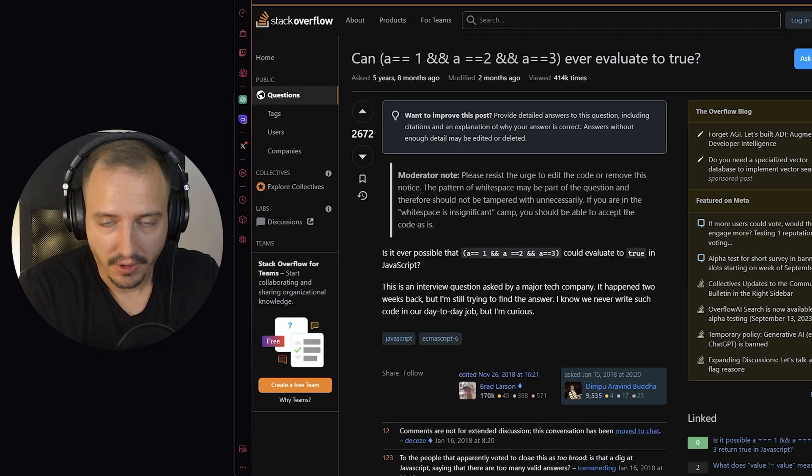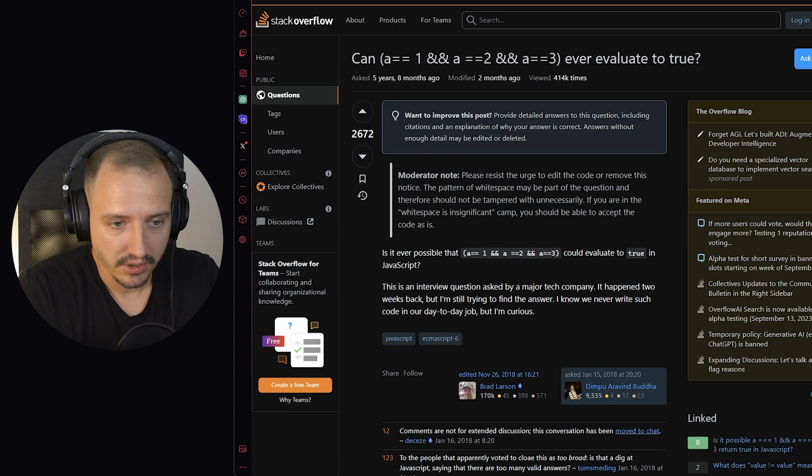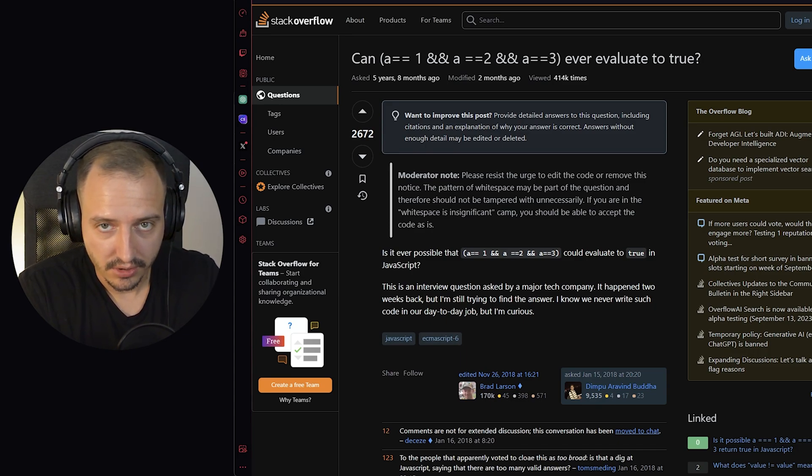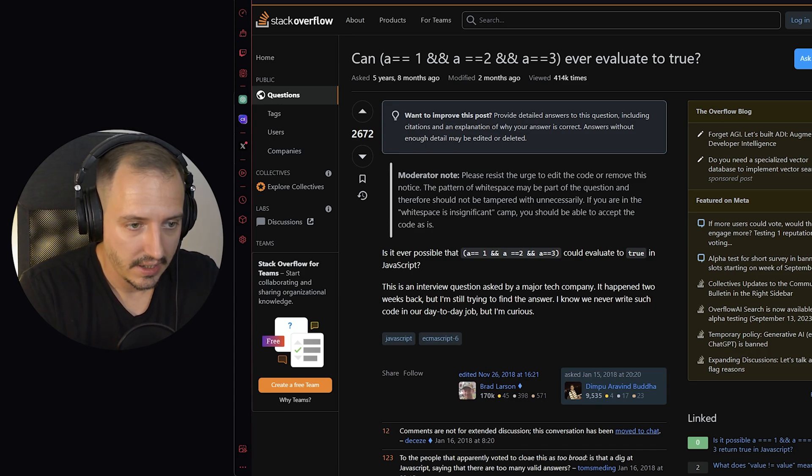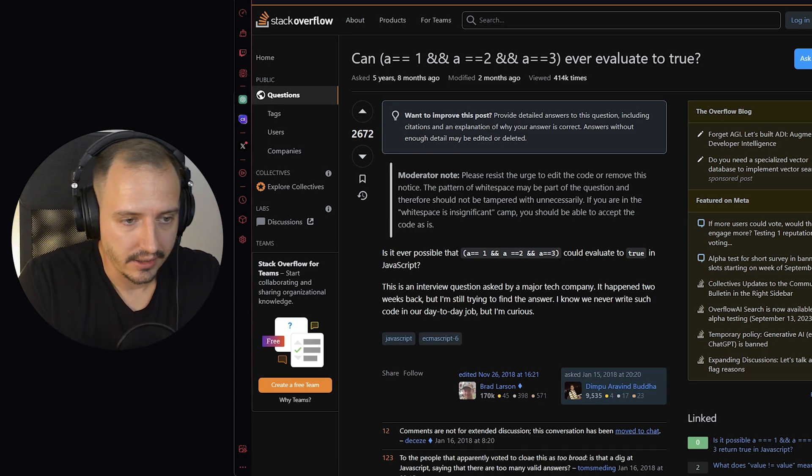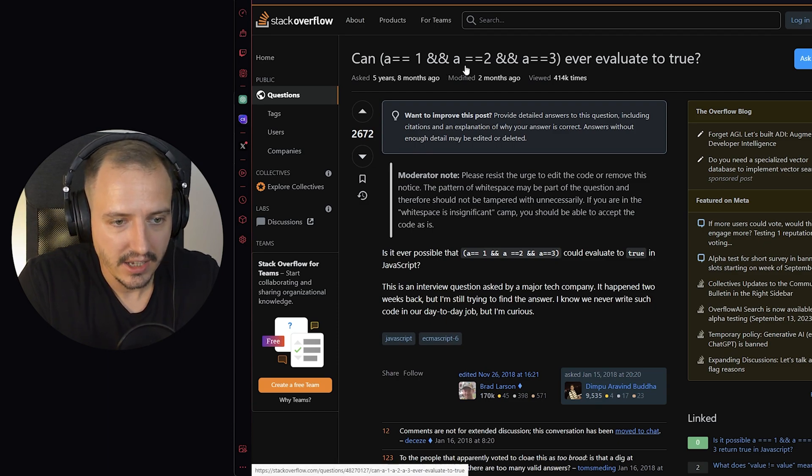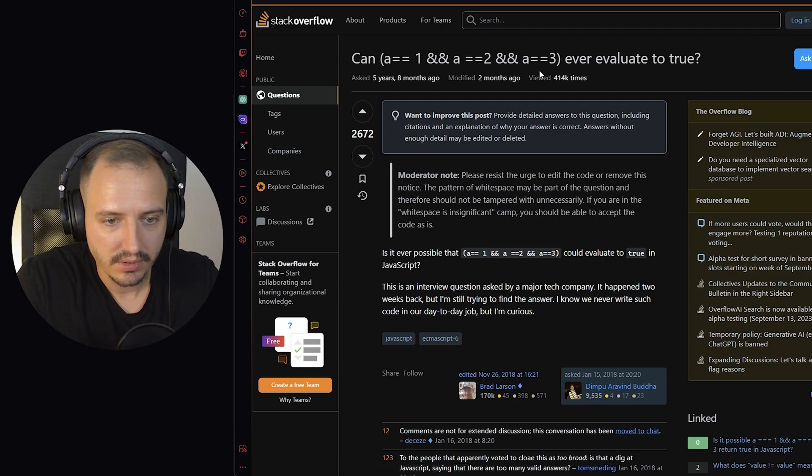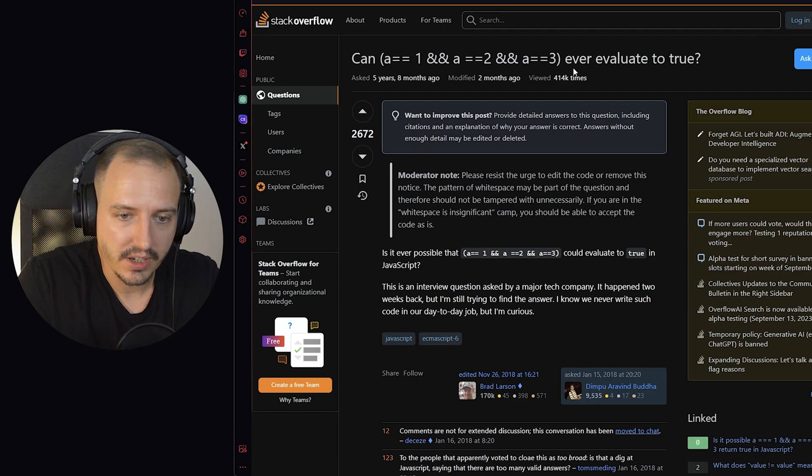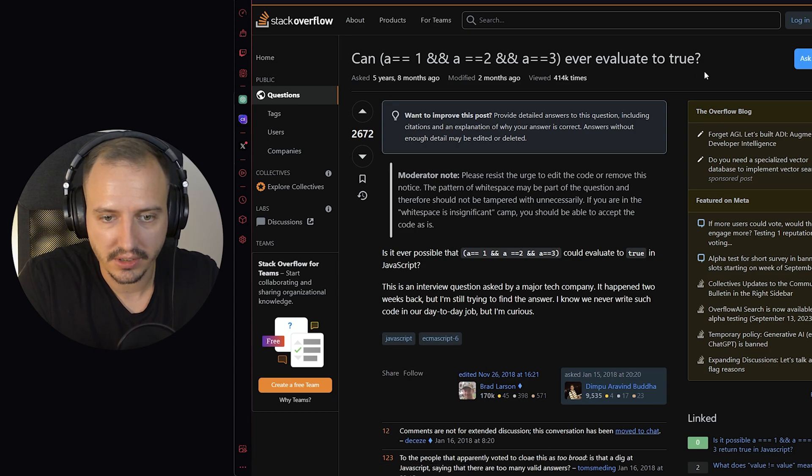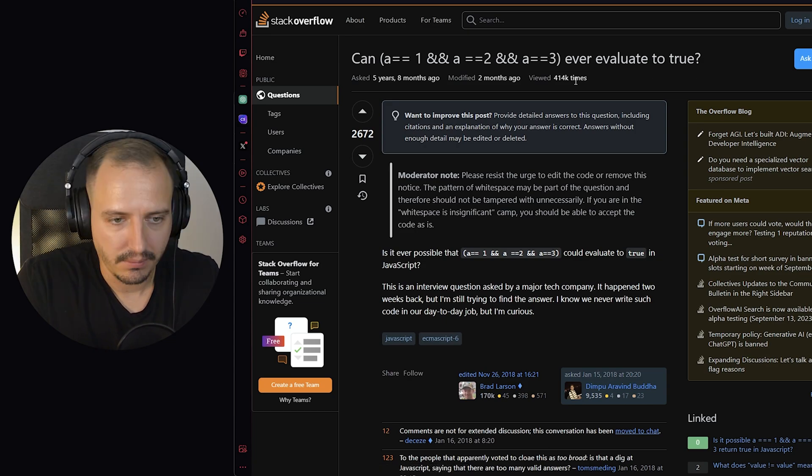Hard JavaScript interview questions. I think I found one of the hardest ones that I've encountered so far, and that is can a equals 1 and a equals 2 and a equals 3 ever evaluate to true.